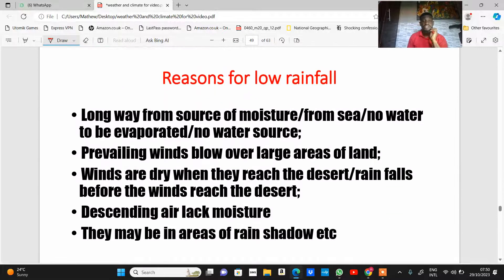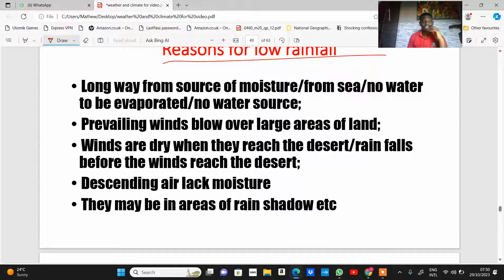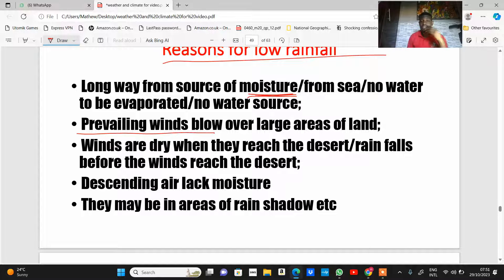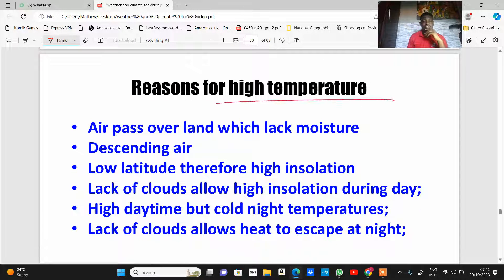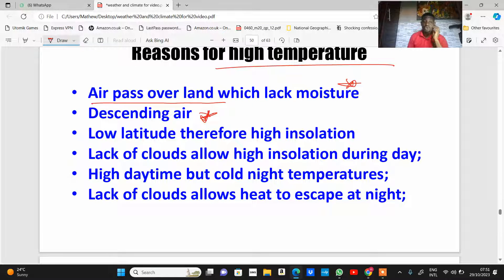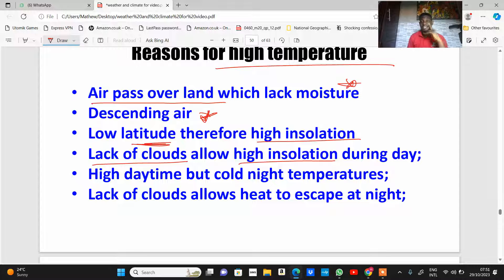Reasons for low rainfall in deserts: they are far from sources of moisture and away from the sea, so little water is evaporated. Prevailing winds blow over large areas of land and are dry when they reach the desert. There is descending air, leading to a lack of moisture, and areas may be in rain shadows. Reasons for high temperature: air passes over land lacking moisture, making the place hot; descending air contains no moisture. Low latitude means high insolation, and a lack of cloud cover allows high insolation during the day with no absorption or reflection of solar radiation — resulting in high daytime temperature but cold night temperatures because clouds are absent to trap heat.